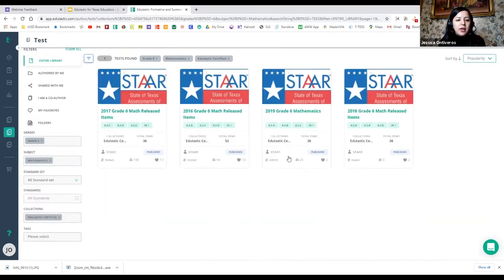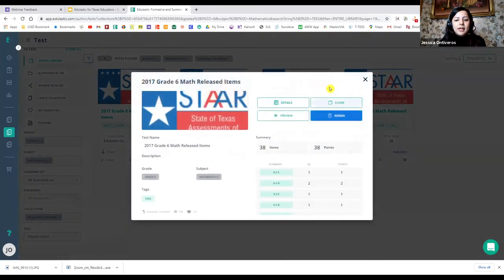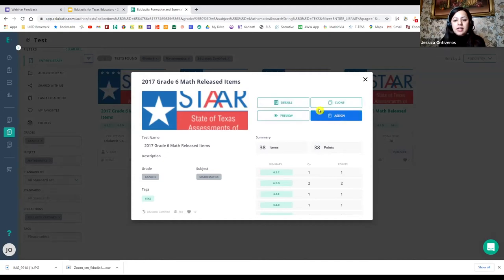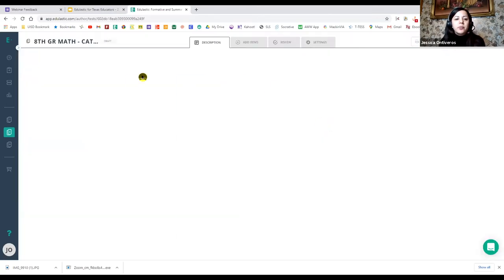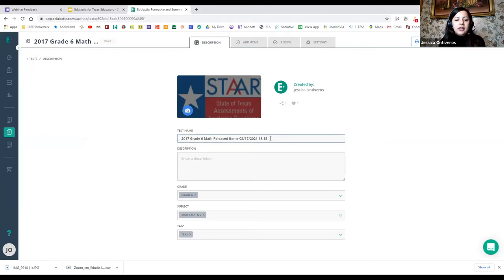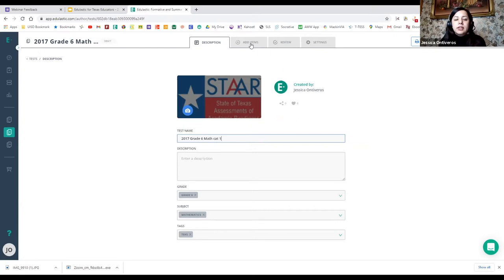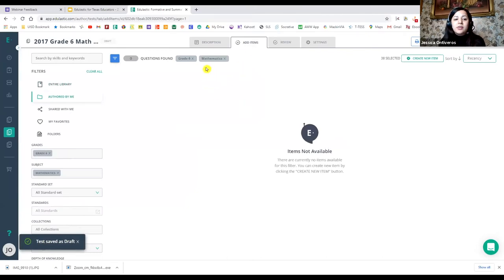If you go into mathematics, you'll see the four years that were released. From here, you can choose whichever year you want. You go into 'more,' and you'll have options: you can see the details, clone it, preview, or assign it. What I did is I went ahead and cloned the test. It will allow you to keep the reference to the original items, and then you can clone each item individually later. You can then title the test — for example, 2017 Grade 6 Math Category 1.